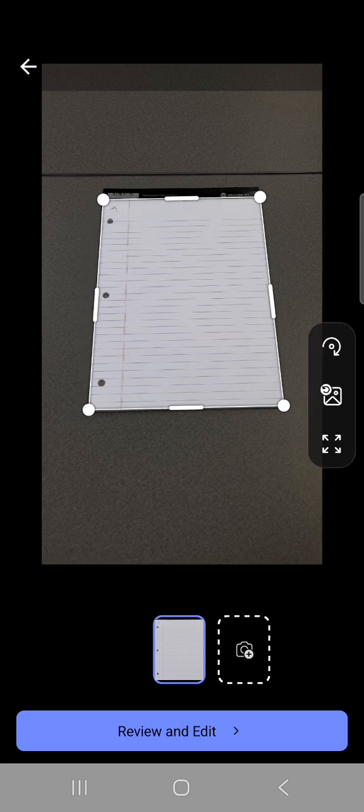To add a second photo to this file you want to hit the camera with the plus sign. Take your next photo.